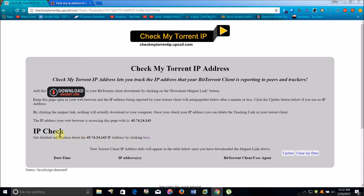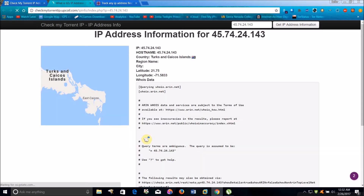And it will say, like, get detailed information about this IP address. It will show the IP address down below here, and you can get the location of the IP address by clicking here.